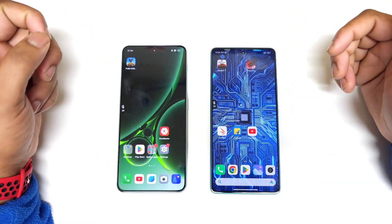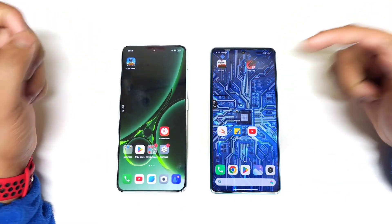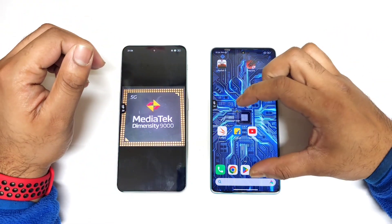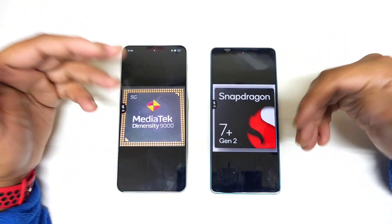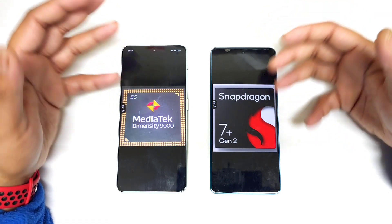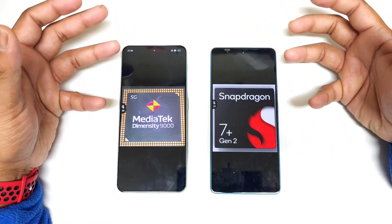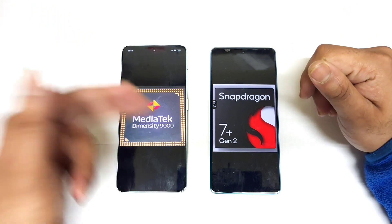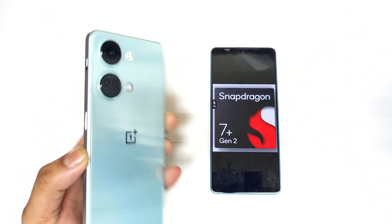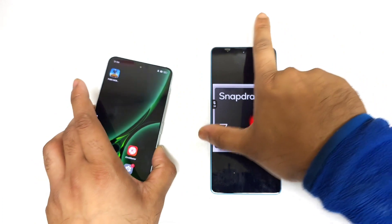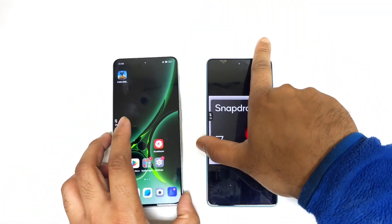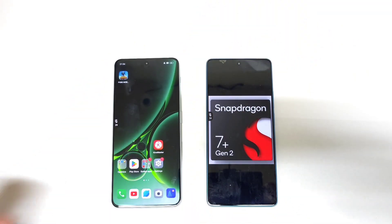Hello everyone, welcome back to my channel SaiTaker. In this video I am going to do the CPU throttling test comparison between the Dimensity 9000 processor versus the Snapdragon 7+ Gen 2 processor. This Snapdragon 7+ Gen 2 has been recently released in the POCO F5 device, and the Dimensity 9000 processor is from the OnePlus Nord 3 device. Now I am going to do a side-by-side comparison in the CPU throttling test.